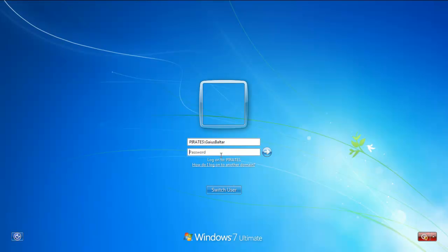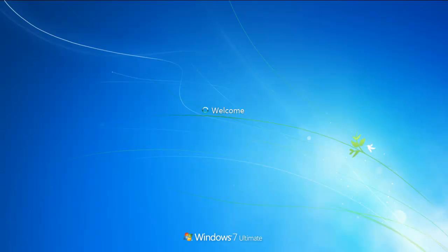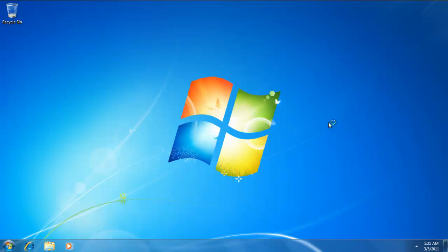Alright, so we'll log in as Gaius Baltar. And we'll try the same thing. We've logged in as Gaius Baltar.